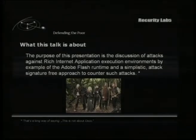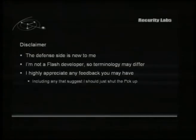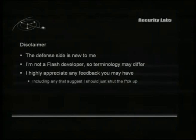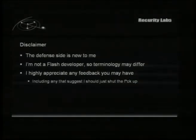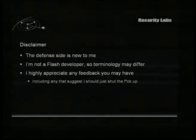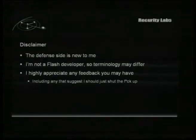This is not about Cisco. Since I'm doing that the first time, I have to put in a disclaimer. Defense is new to me, as some of you probably know. And I'm not a Flash developer, which might not come as surprising. I totally appreciate feedback about the work and everything, including feedback that says I should shut the fuck up and give the slots to other people.